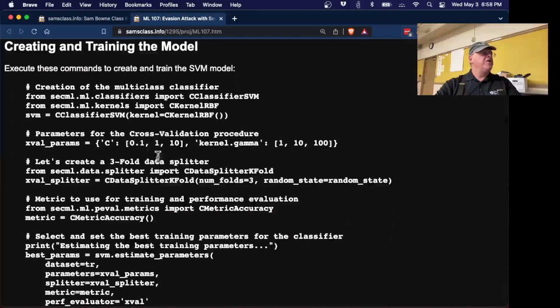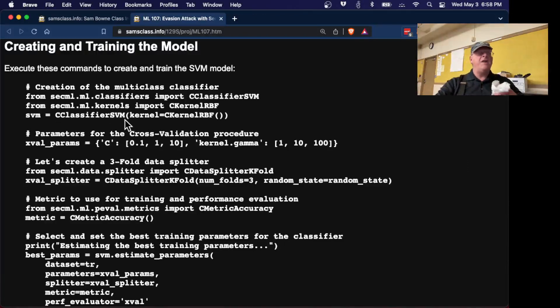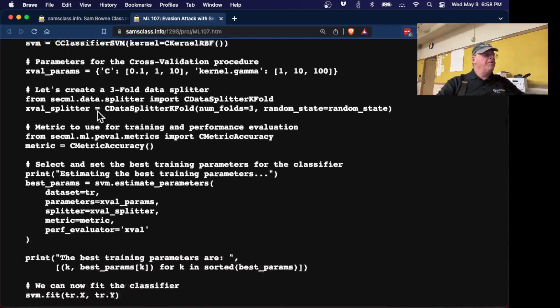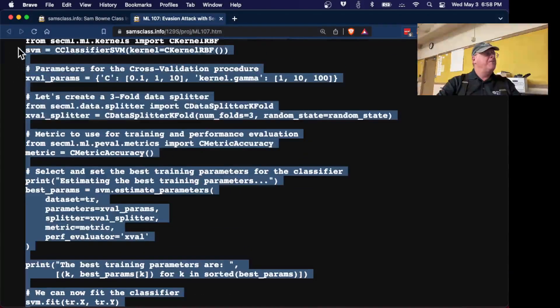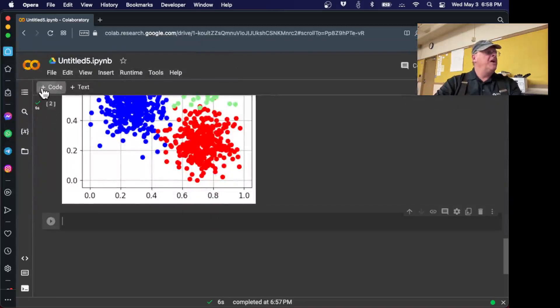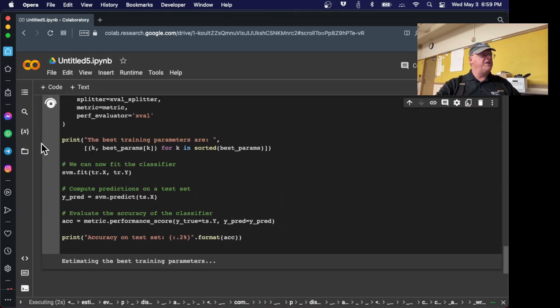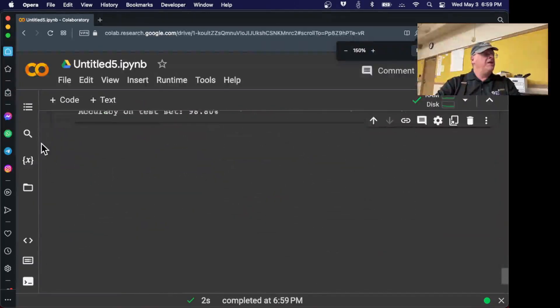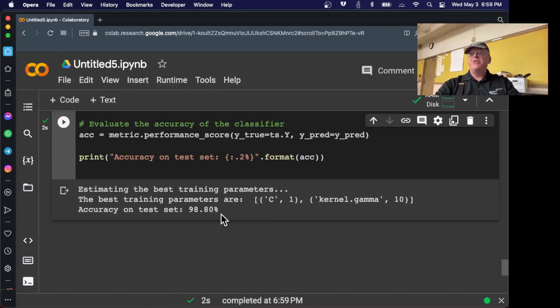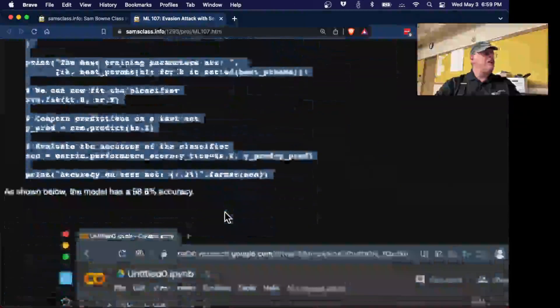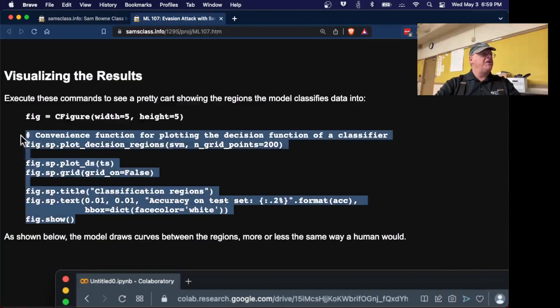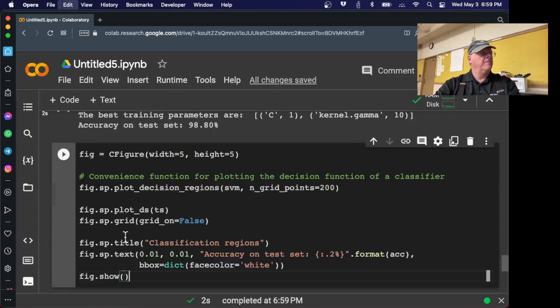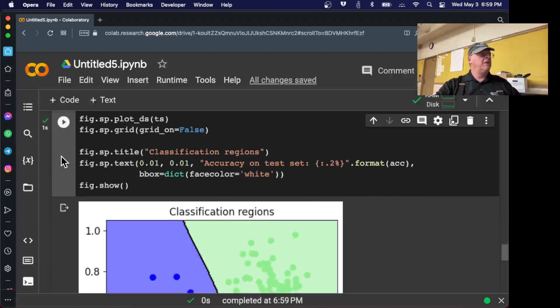Here's the code that will train an SVM model and tell us how accurate it is. So let me go back to here and let's run this code. Everything will run pretty fast because we're just working on a nice simple dataset. The accuracy is 98.8% on the test set. So we were able to fit it pretty well. And it's easier to understand if you plot it. So here's the visualizing plot so we can see what the model did.